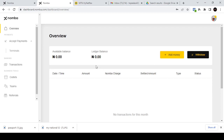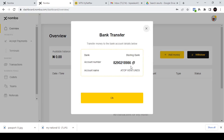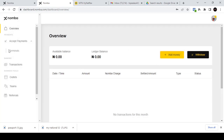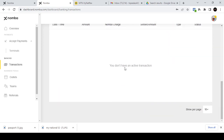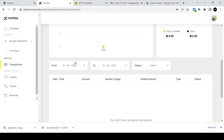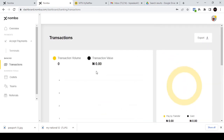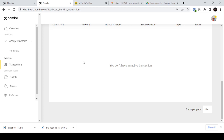After logging in again, you can see your available balance and ledger balance on your new dashboard. Previously when we tried to click 'Add Money' there was no account number, but now you can see an account number carrying your business name. When a customer transfers to this account, you'll be able to see it. Once you also get a POS terminal, you can see your transactions under the Transactions section. You can filter transactions and export a statement of accounts. That's basically how to create a Namba account.